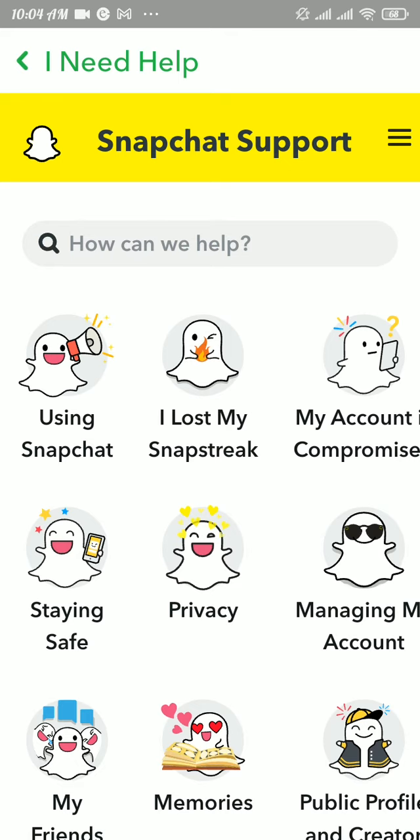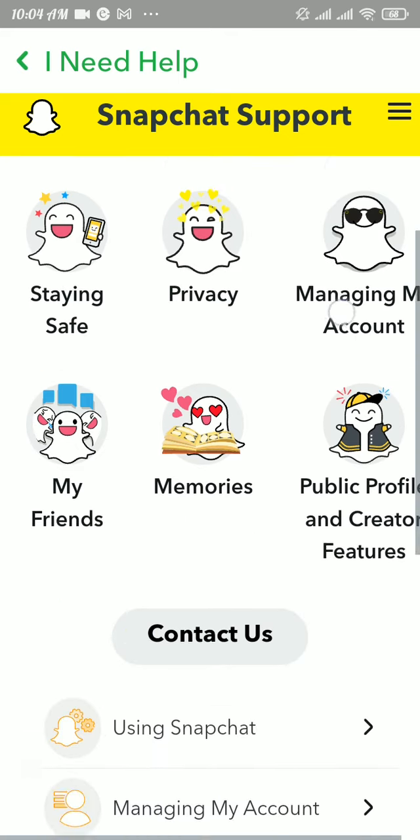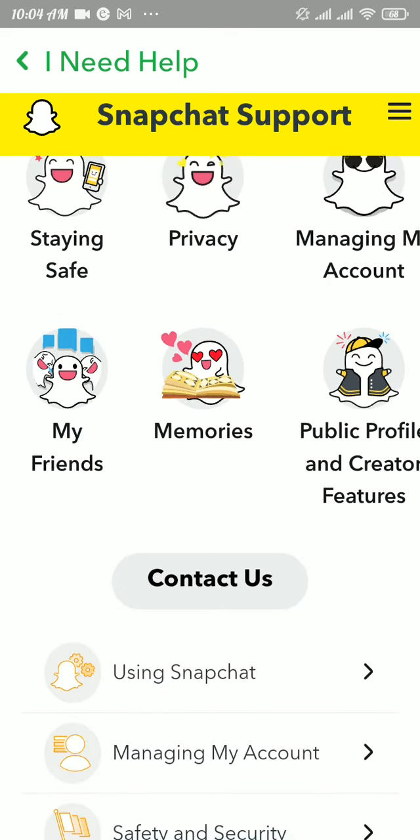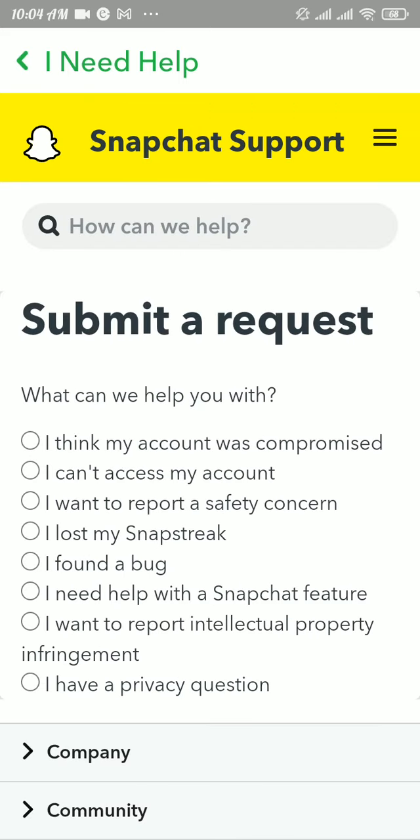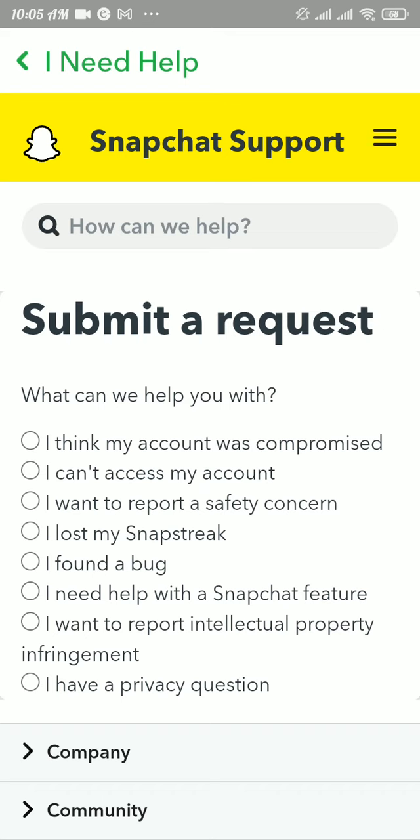Now scroll down a bit and then tap on 'contact us' button. In here you can see 'I lost my snap streak' option. Tick that option.